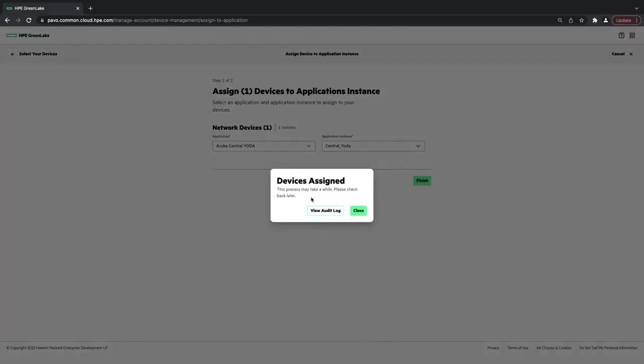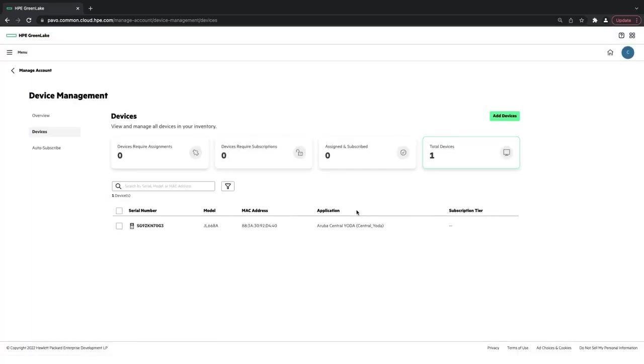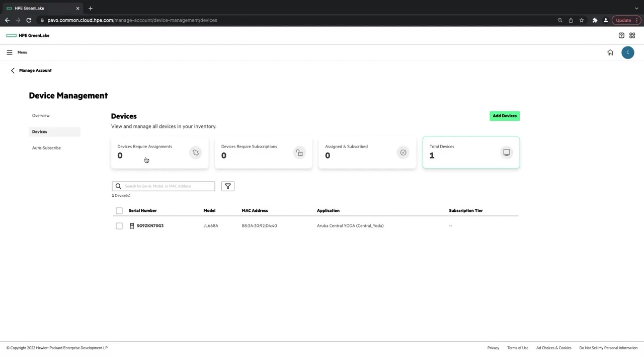And now I can see that that device has been assigned. So I can close this out. And now you can see I have one total device and it's in the application of Aruba Central. And then you can also see that I no longer have devices in the required assignments.